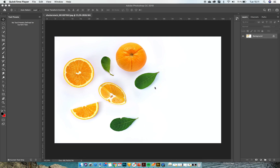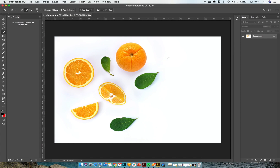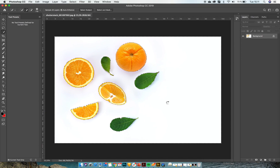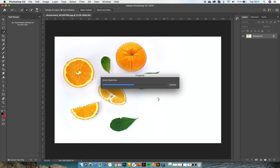I decided to make a quick tutorial on making transparent shadows from a white background JPEG or PNG. An essential thing we need to do is mask the background out or mask the objects out. In Photoshop it's pretty easy.